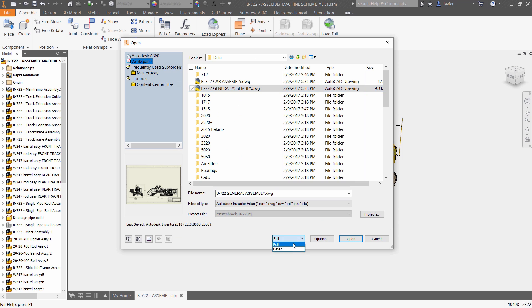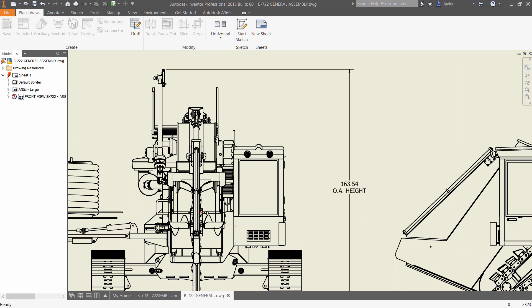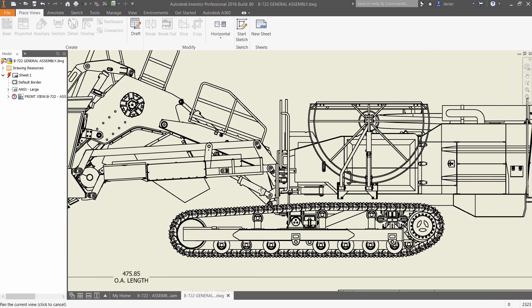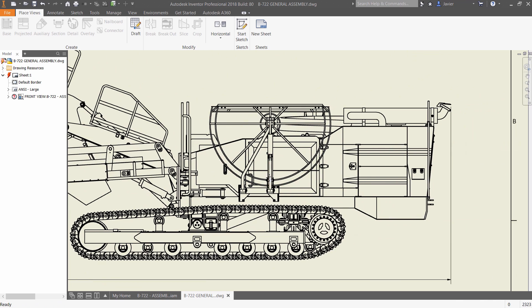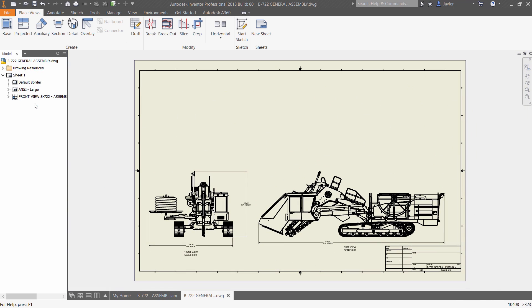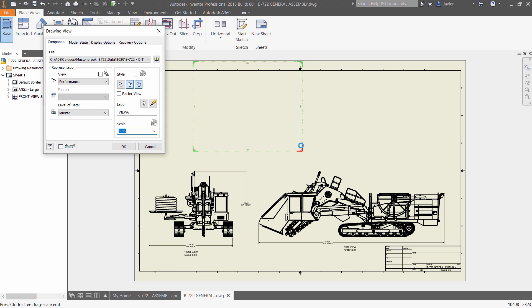To further improve performance of large assemblies within drawings, updates can be deferred with the new context menu so that users control when changes are reflected in the drawing. And users can turn off the preview drawing view creation to conserve graphic resources.